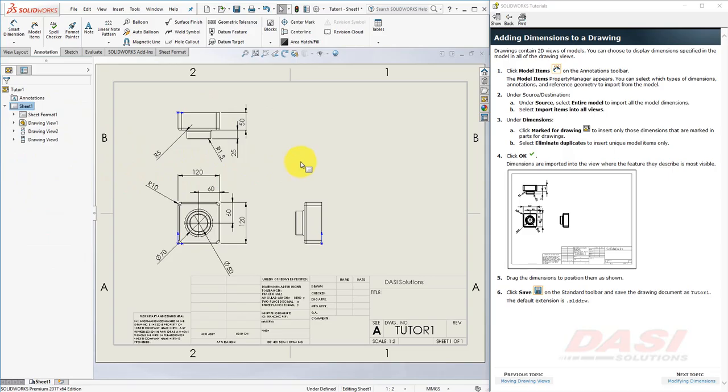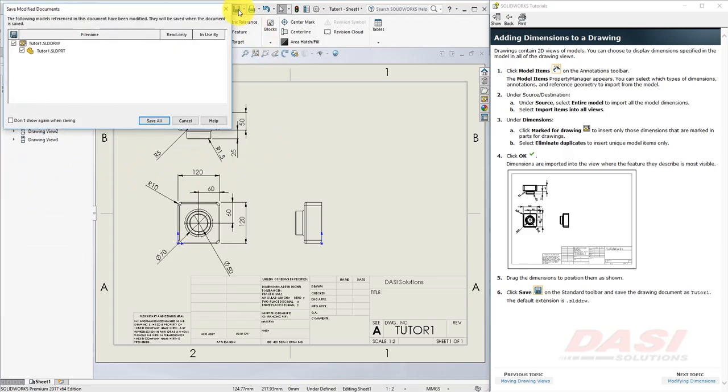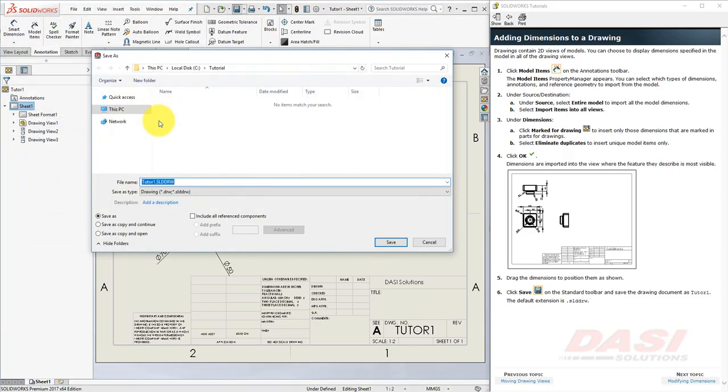Once you are finished, select Save, and if you see this message, select Save All, and save your drawing as Tutor 1.